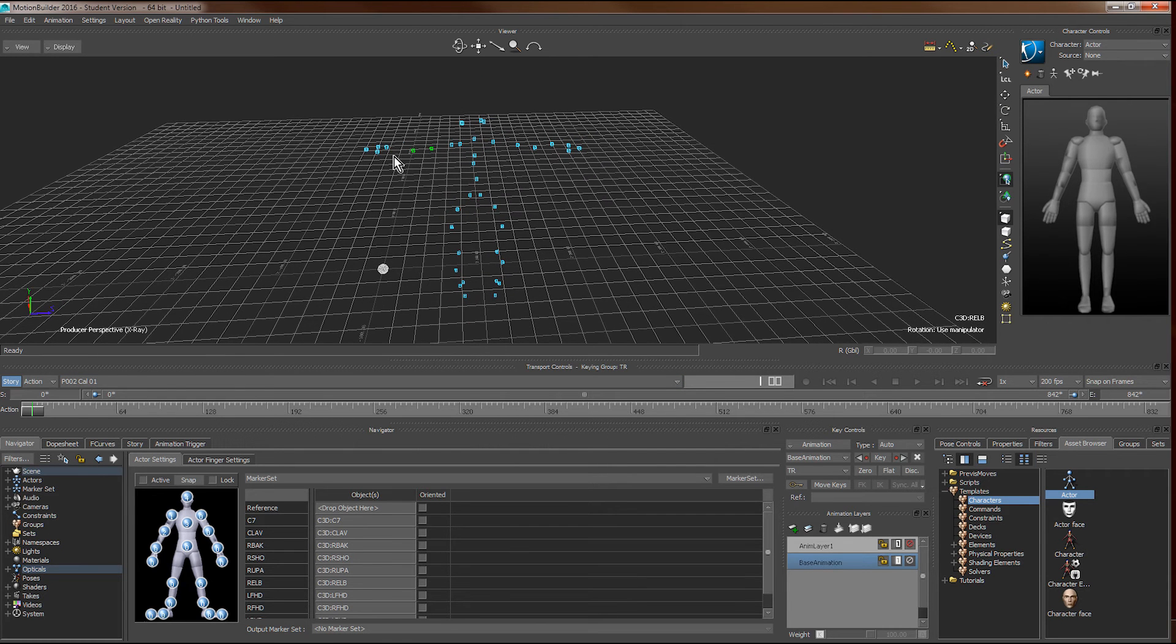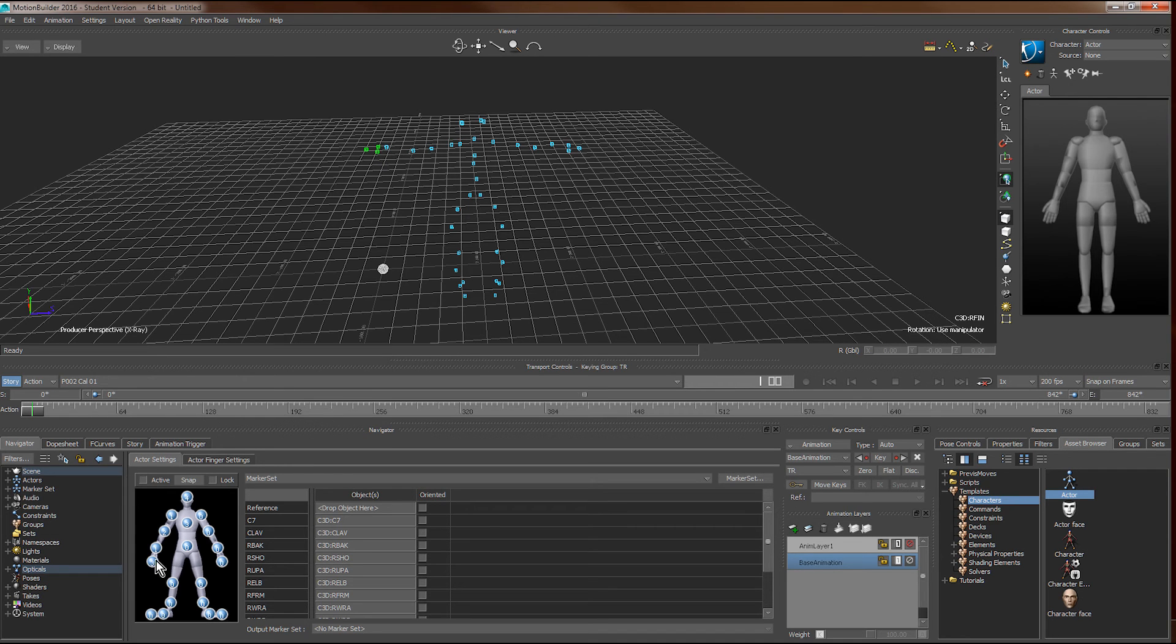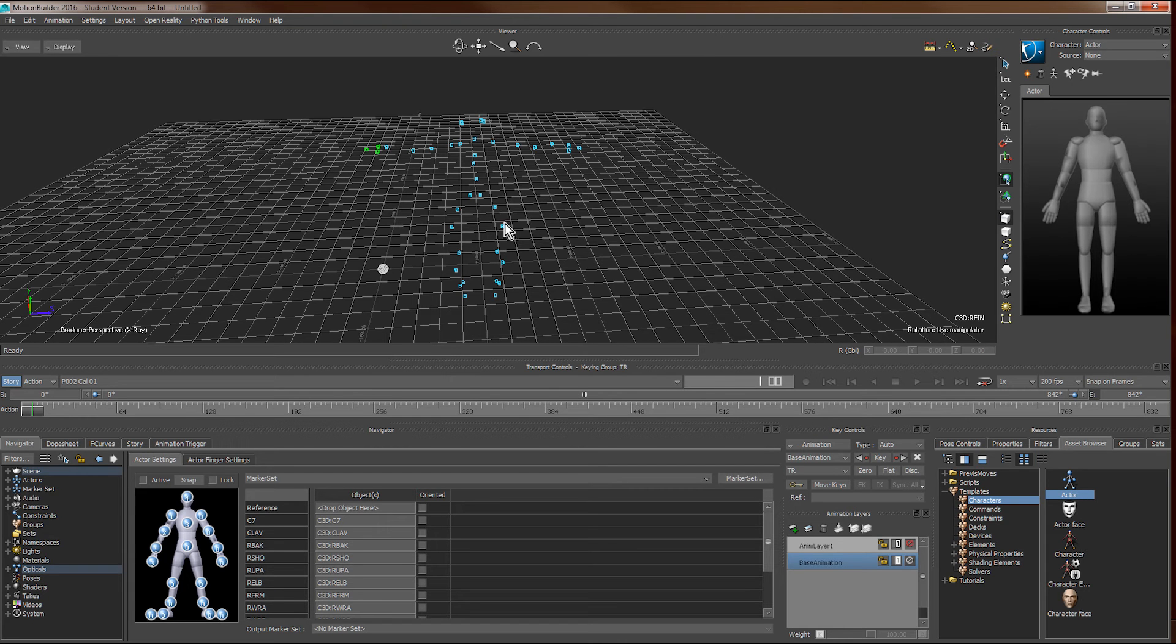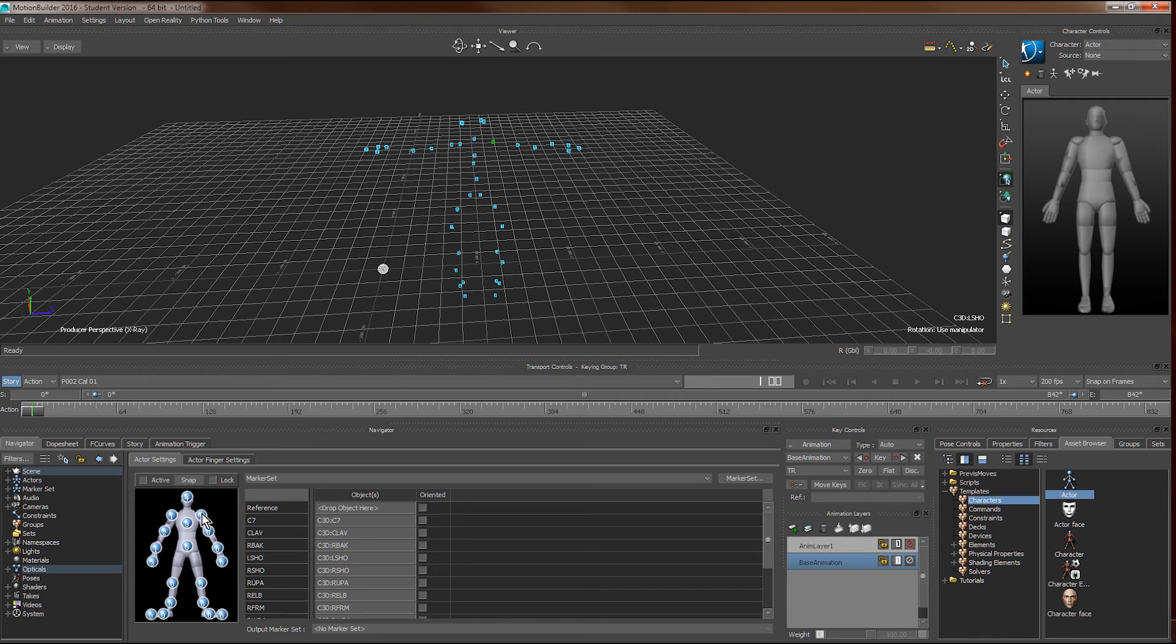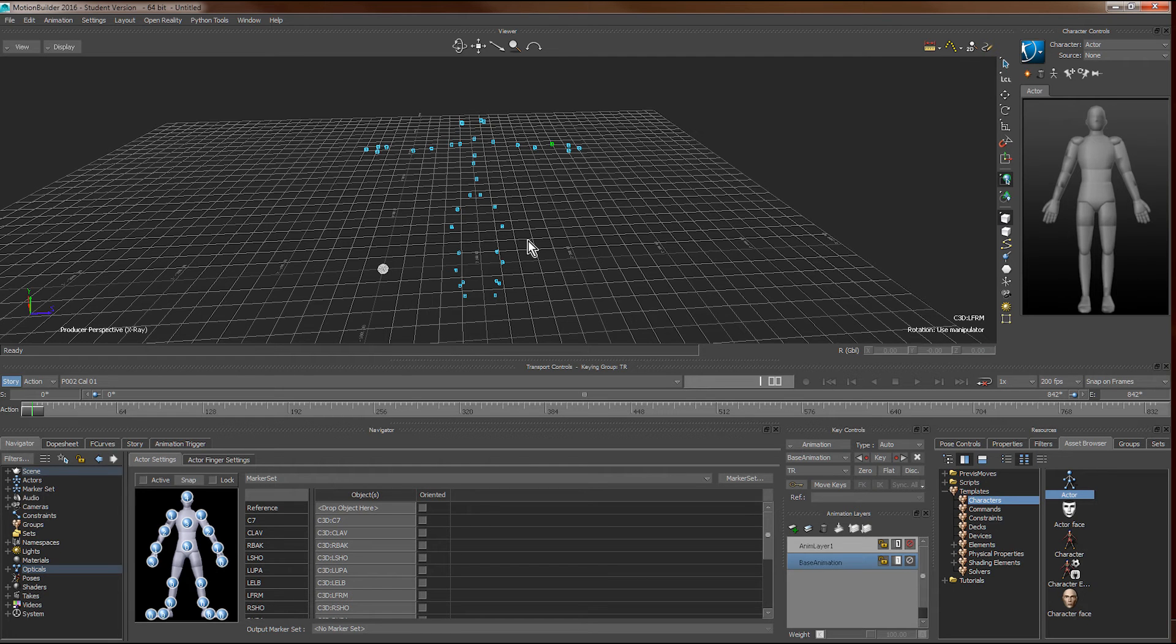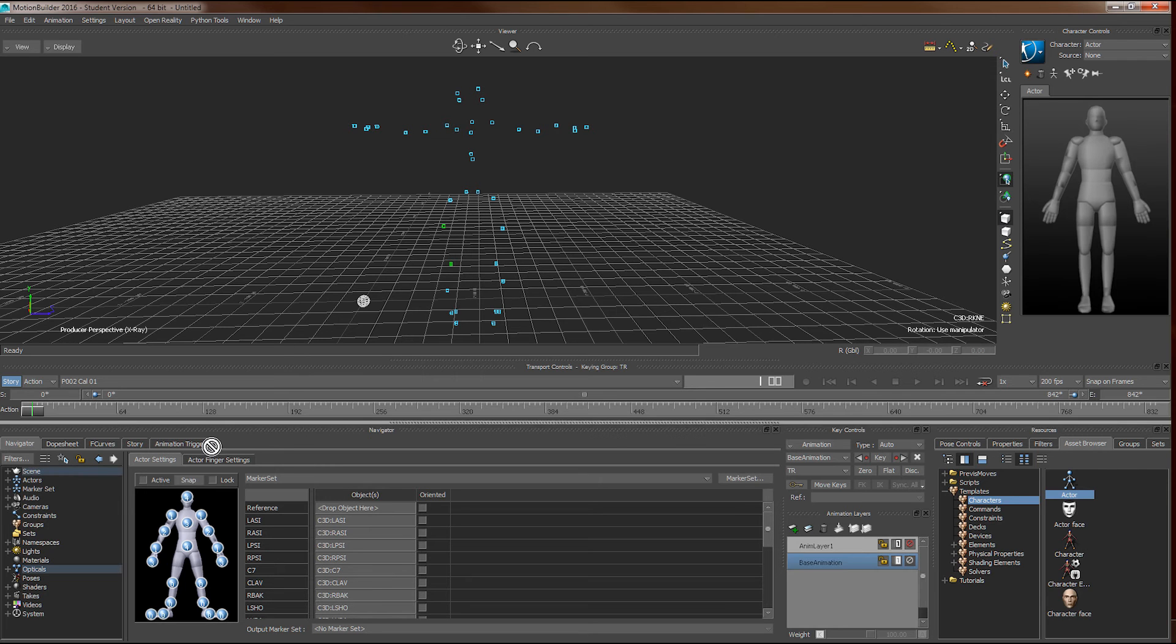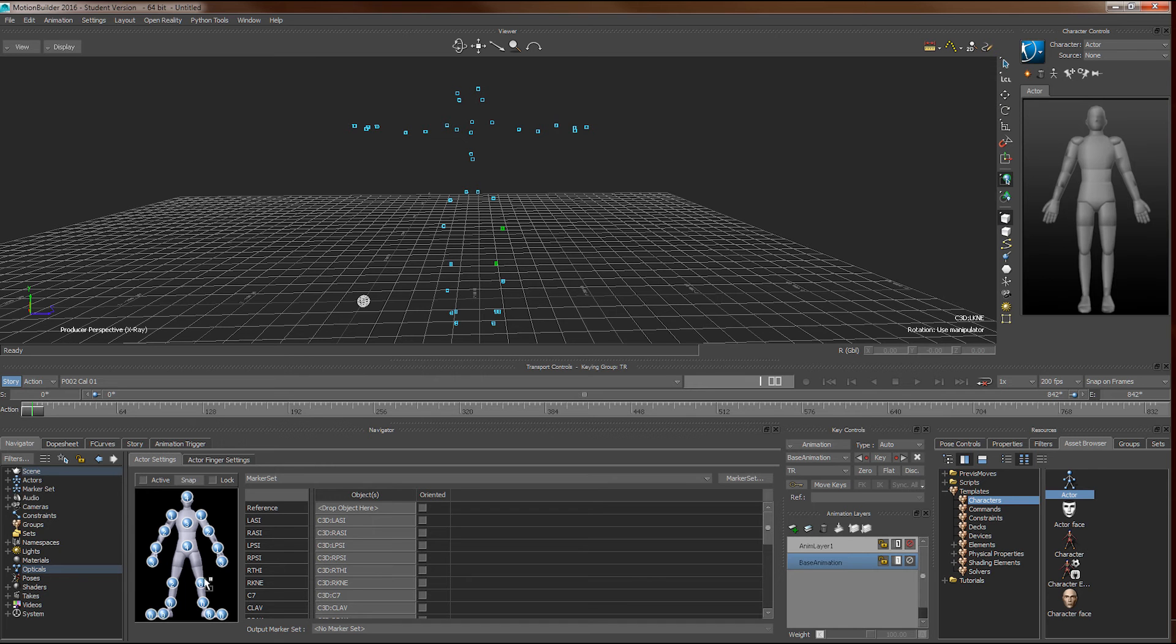You don't necessarily need to assign all the markers, but each of the body parts shown in the actor setting window has to have some markers there. The upper leg also consists of the knee joint.